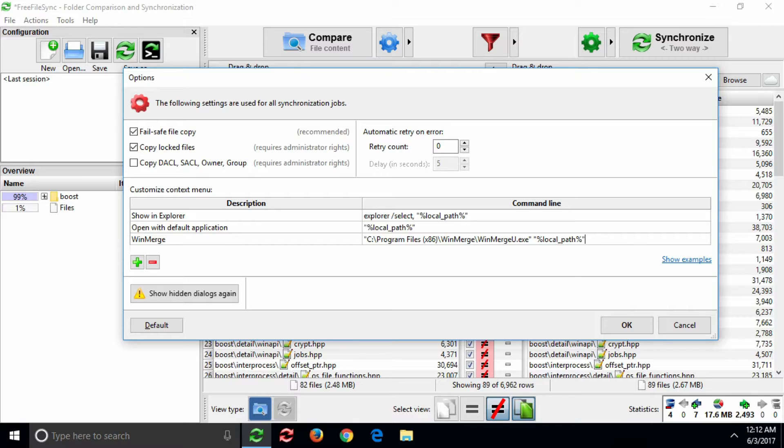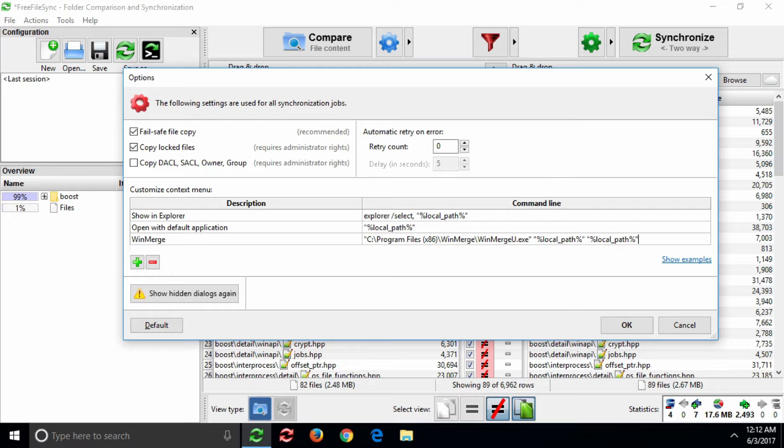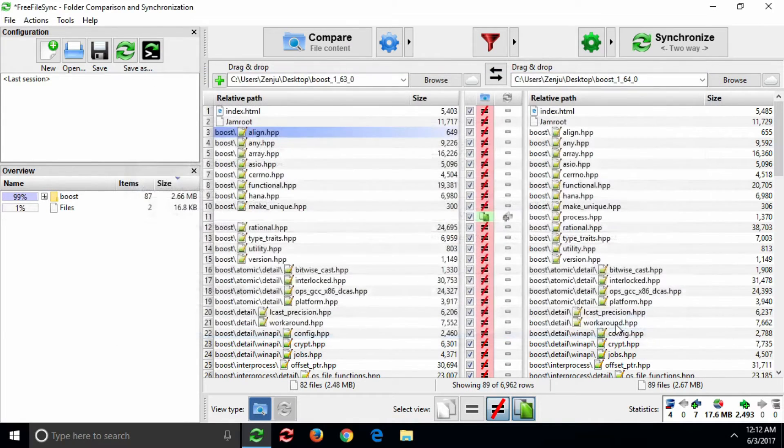Again, you need to wrap the arguments in quotes, just in case the resolved path contains a space character. Now, let's make a test.